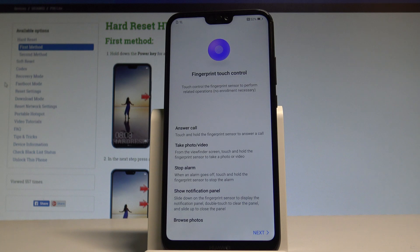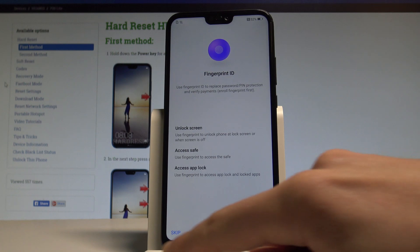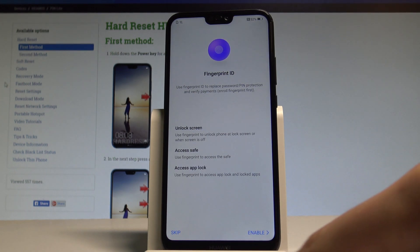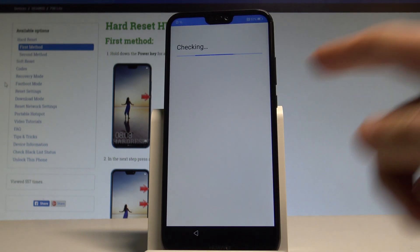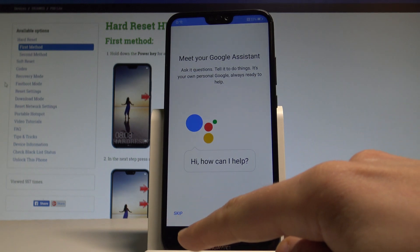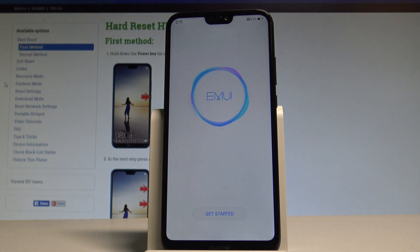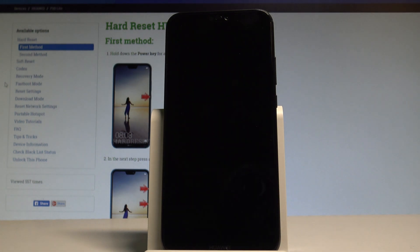Here you can also add a fingerprint by using the fingerprint sensor, but in my case let me tap next and skip the fingerprint ID — you can do it later in settings and watch the tutorial on our other videos. Let me also skip Google Assistant, and now all we have to do is choose get started.